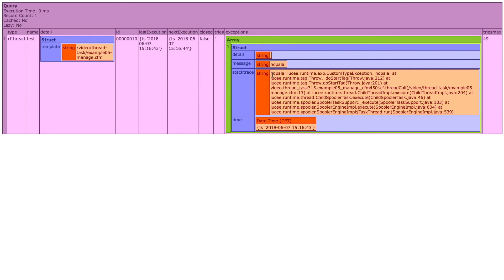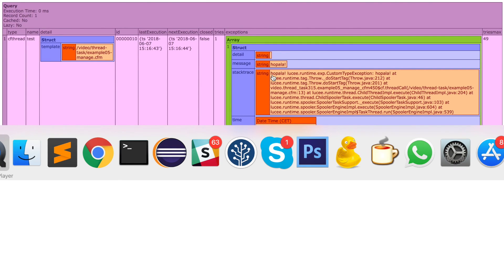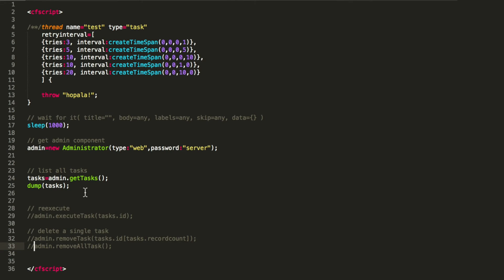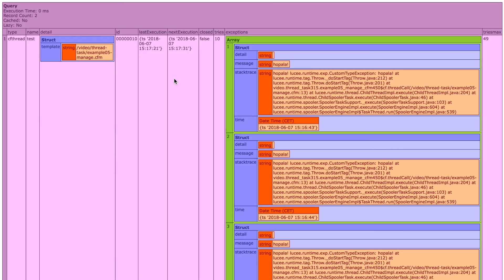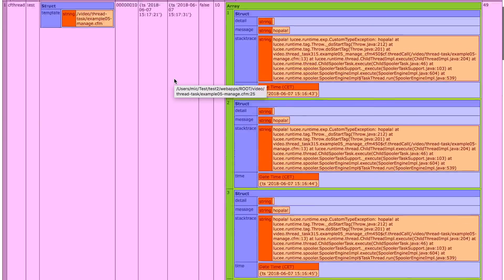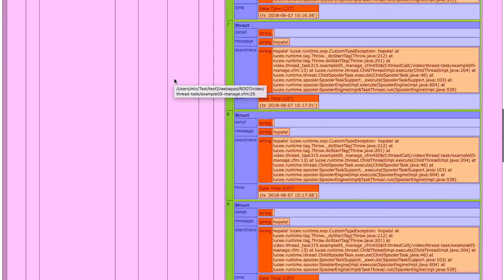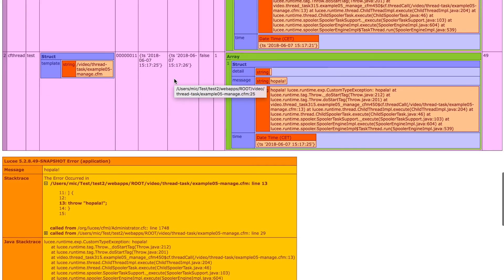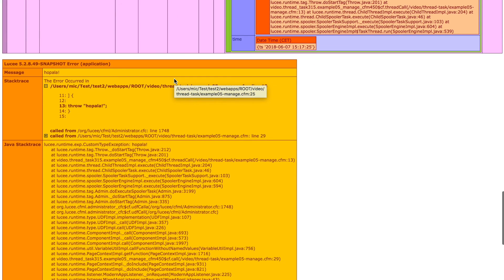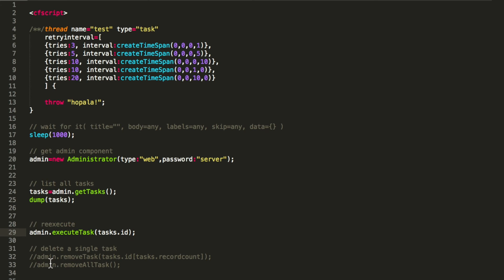What you can do in addition is execute a task, like you can do in the admin as well. What I do is simply call execute task and the ID of the task. So when we execute that, you see first I have the listing. I have now two tasks, and I get an exception - that is the exception that the task is throwing.